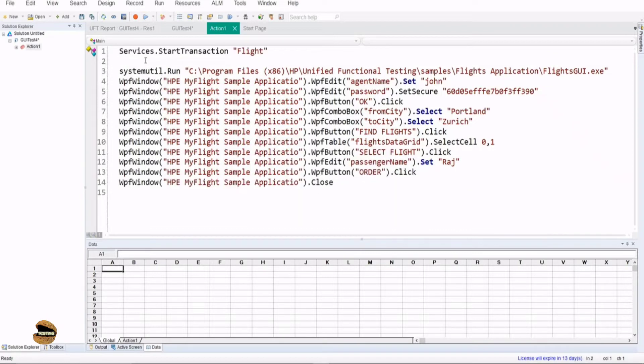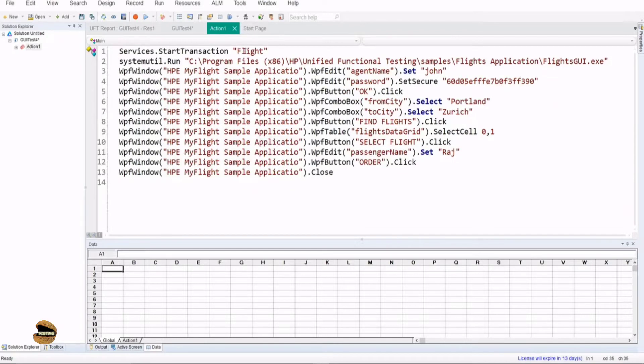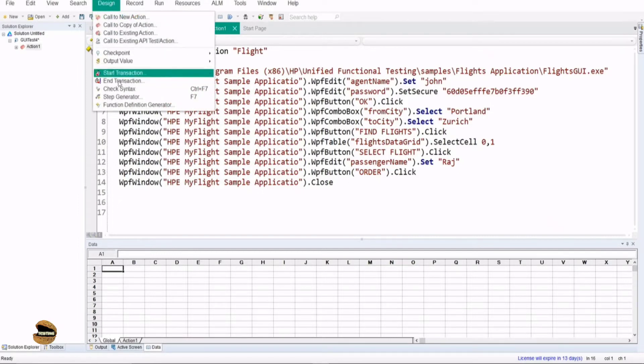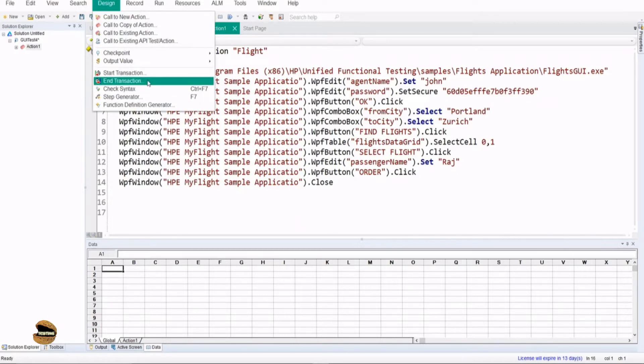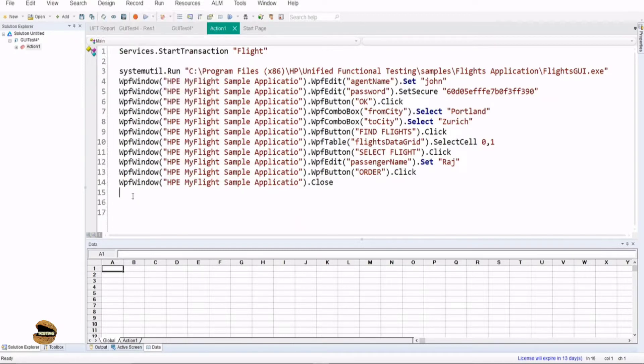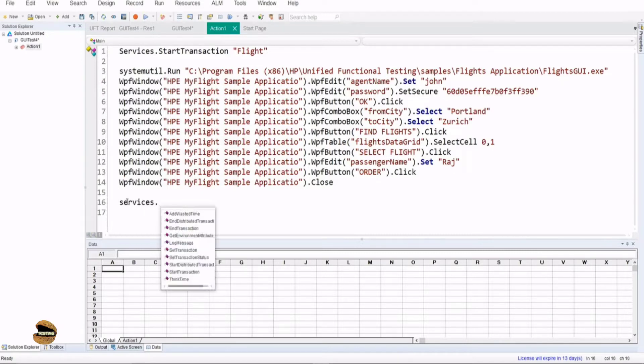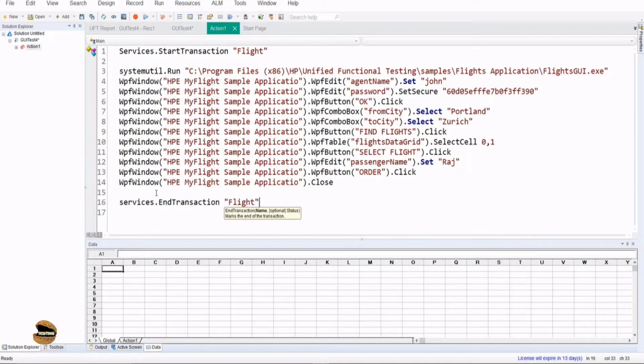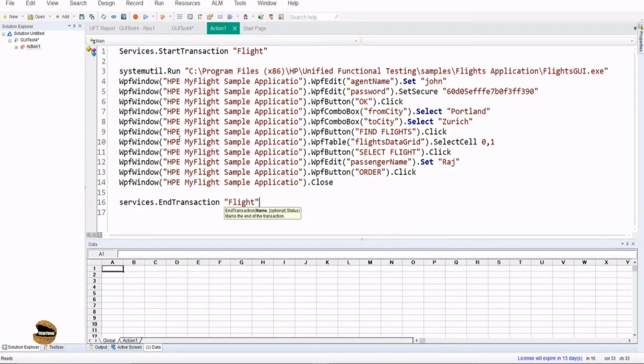Now you would see there is a statement written, services.starttransaction flight. In order to close that, you can write it manually if you want or use the design menu saying end transaction. Let's use this manually here: services.endtransaction with the same name which you started. It has to be the same name, otherwise it will not close the transaction. Now by having this transaction entered and looping our script together, let's run this once again and see what response we get.